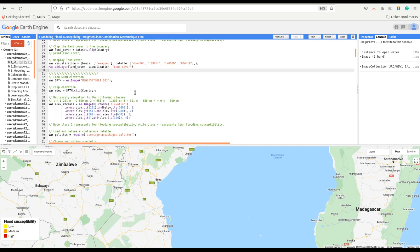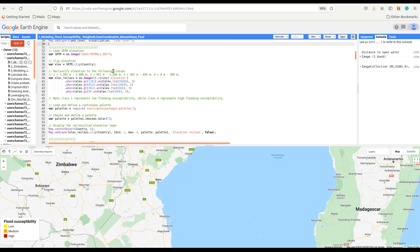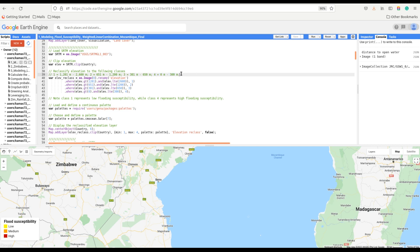We are going to load the SRTM elevation dataset and reclassify it into four classes: class one represents elevation between 1200 and 2600 meters, class two elevation between 651 and 1200 meters, class three elevation between 300 and 650 meters, and class four elevation between 0 and 300 meters. Please note that this reclassification is specific to this tutorial.